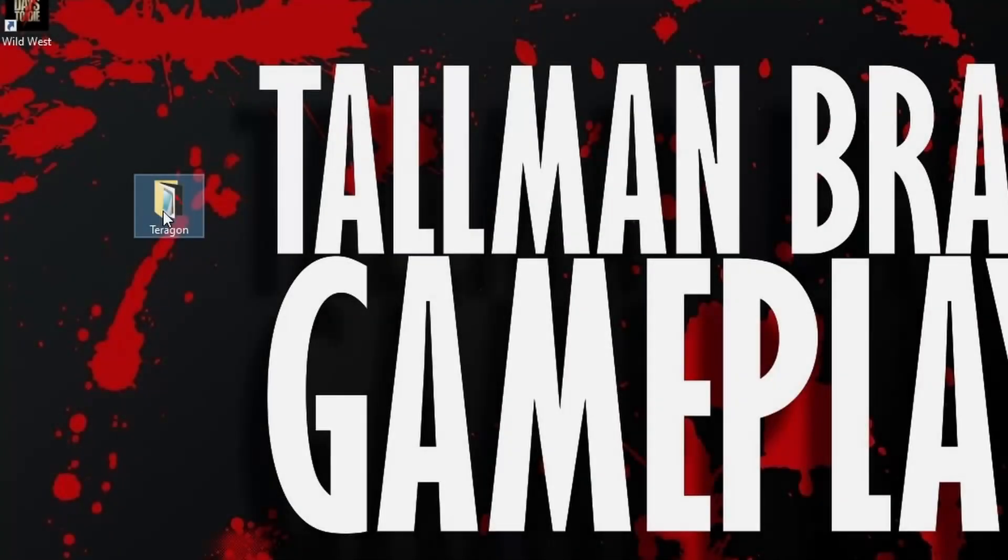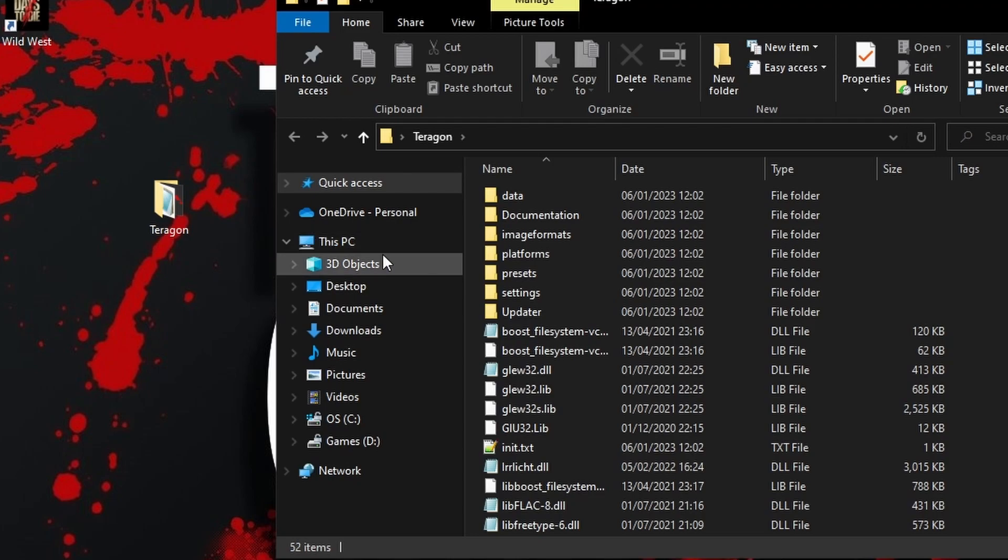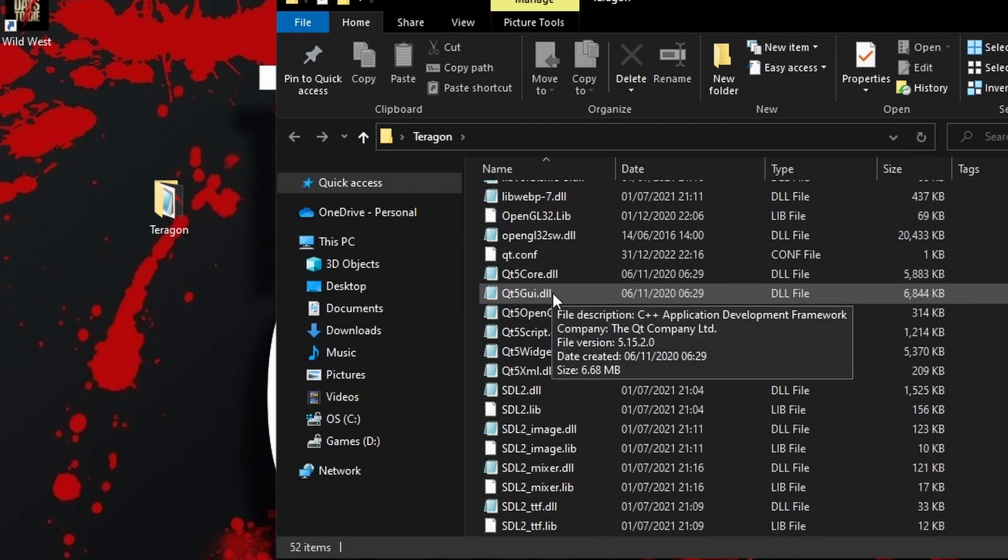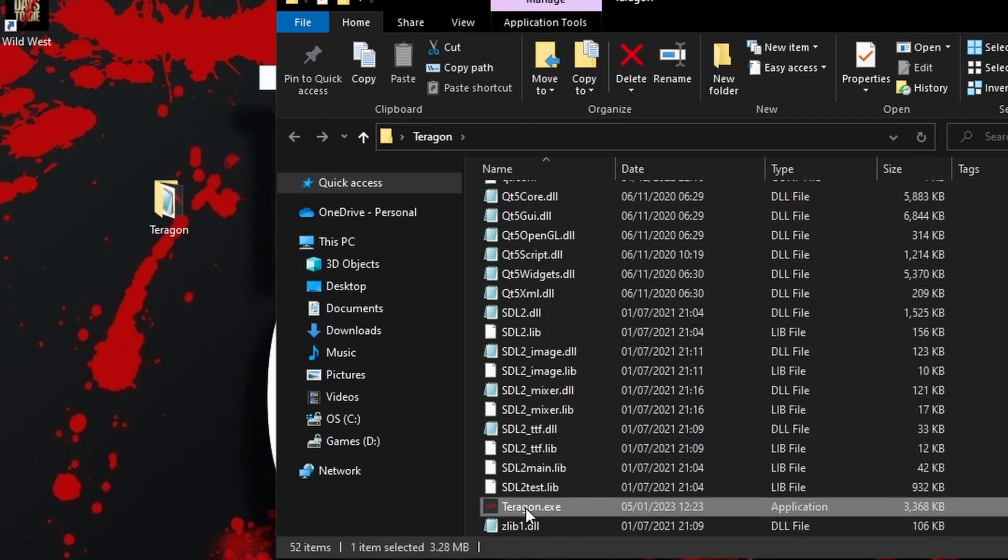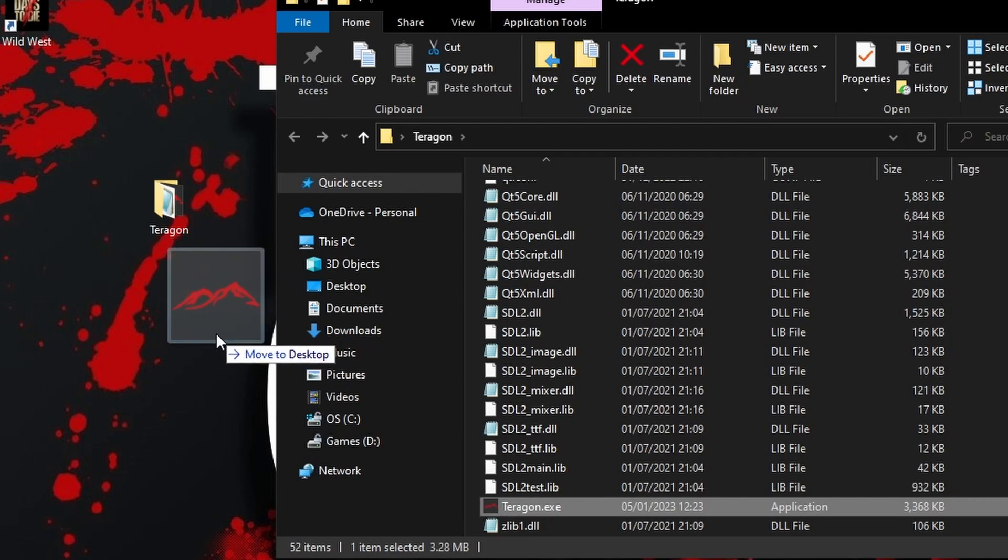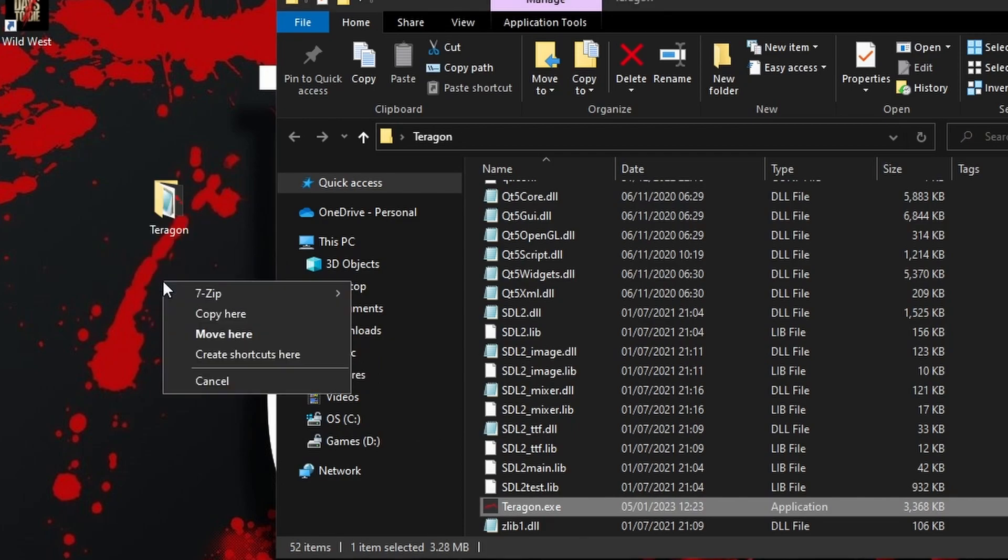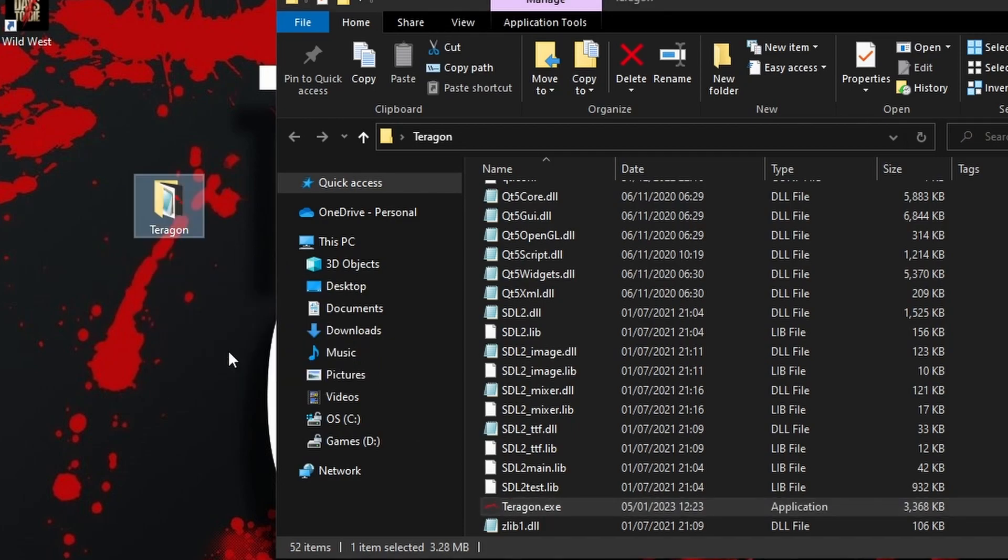To launch Terragon, you'll need to find the Terragon.exe file which you can right-drag to your desktop and choose Create Shortcut so you can launch it a little easier in the future.